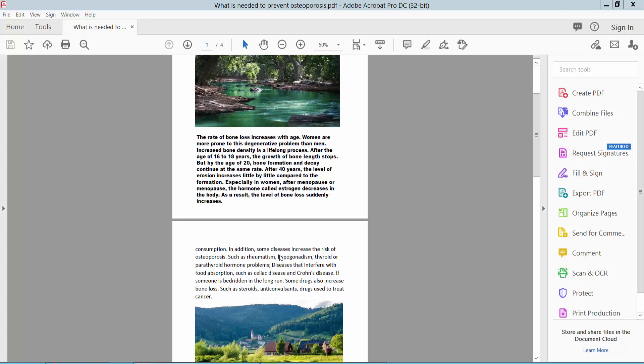Hello everyone, today I will show you how to add crop marks to all pages of a PDF file using Adobe Acrobat Pro DC.